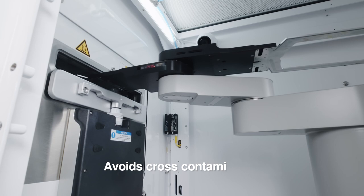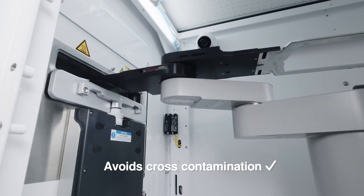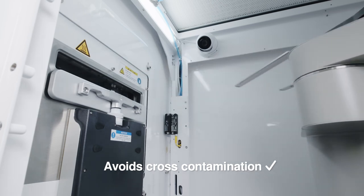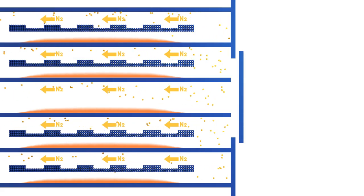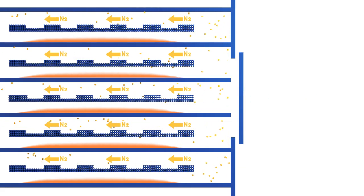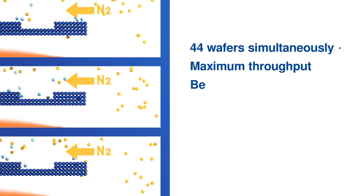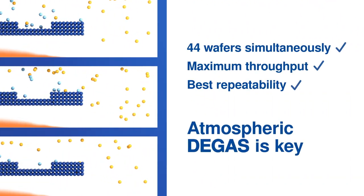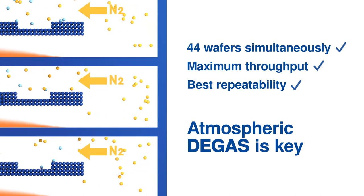Our atmospheric pressure process gives the best control. With efficient volatiles transport through inert gas laminar flow. And batch processing for the highest throughput.